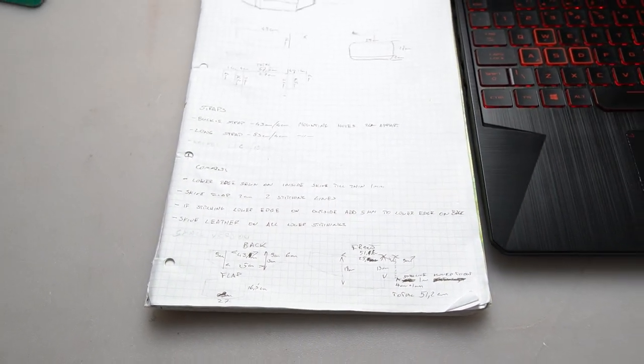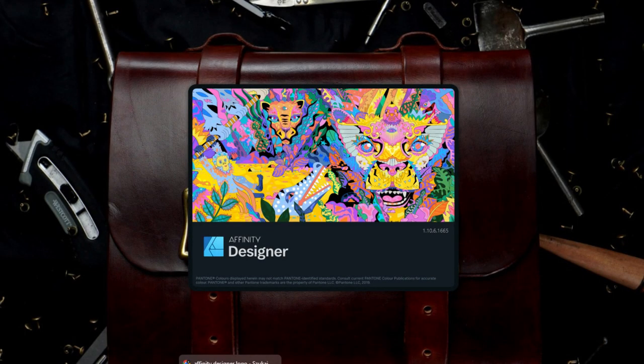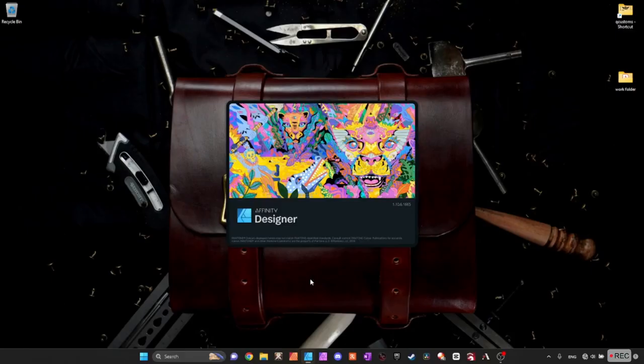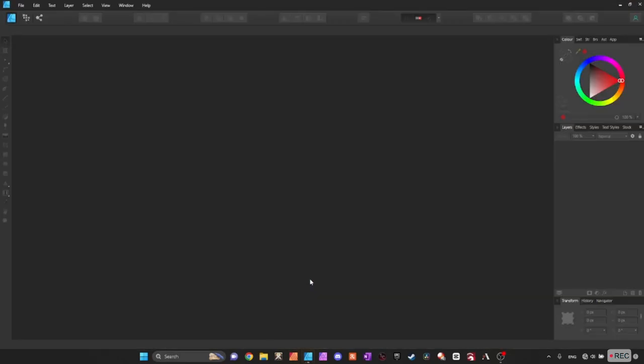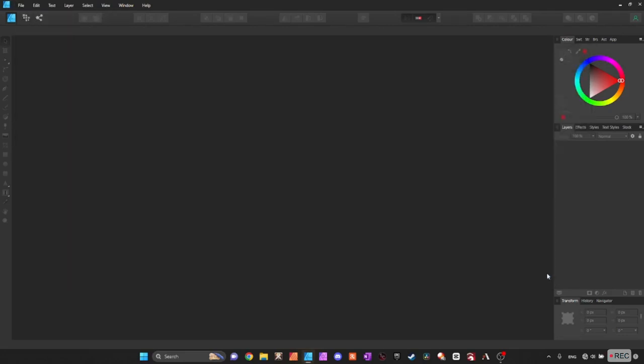Today I'm gonna use Affinity programs, Affinity Designer and Affinity Publisher, which are cheap alternatives to Adobe Illustrator and InDesign. But if you got any other vector program, you might use it as well, like Illustrator or PowerPoint. I'm only a newbie in those programs as well, so I'm not gonna use any fancy tools.